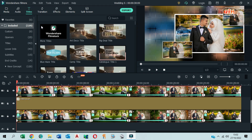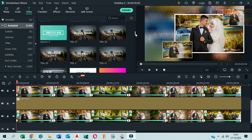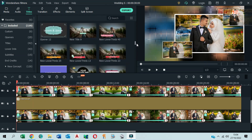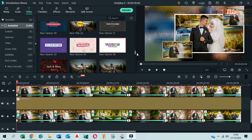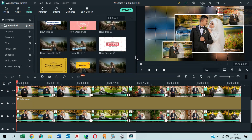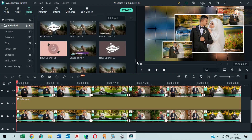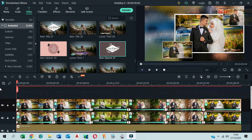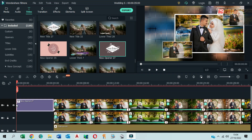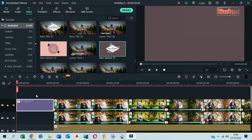Go to the Titles tab. Search for New Opener 27. Drag and drop it to the timeline at the beginning, before the photos.